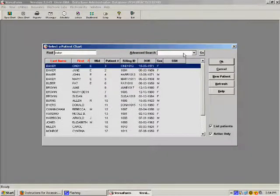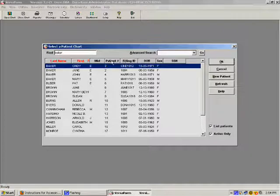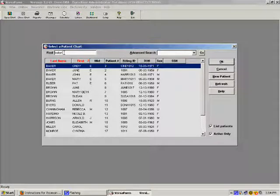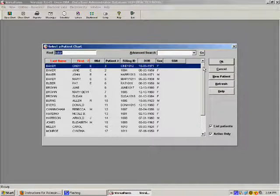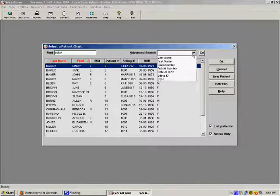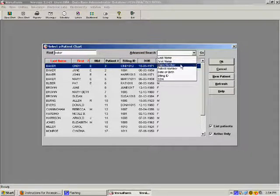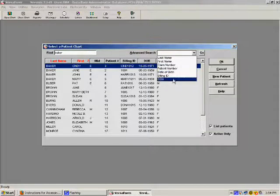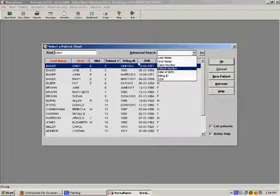In order to select the patient we wish to view, we can either search for the patient in the Find field by typing in the patient's last name, or by using the Advanced Search field and search by any number of patient identifiers, such as date of birth or social security number.